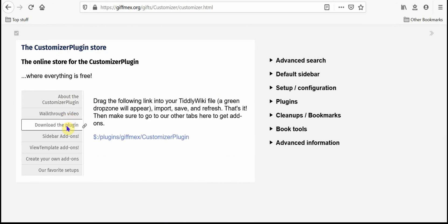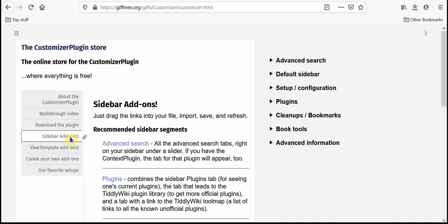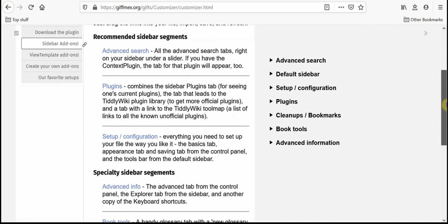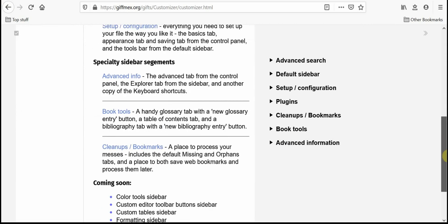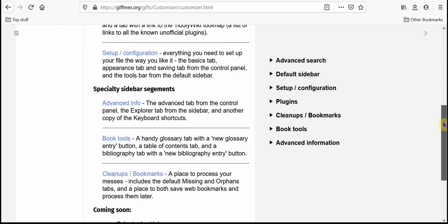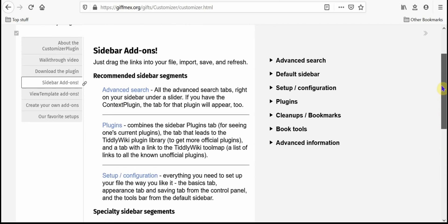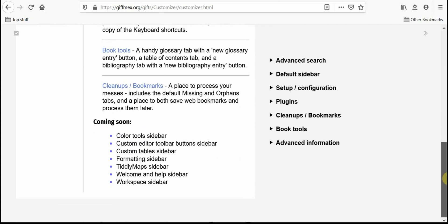And you'll be able to download the plugin itself, the customizer button and tabs and extra stuff right in there. You can grab the sidebar add-ons are plugins in their own right, but they're add-ons to this plugin. And so you can get them there.